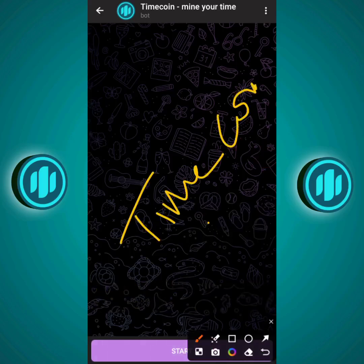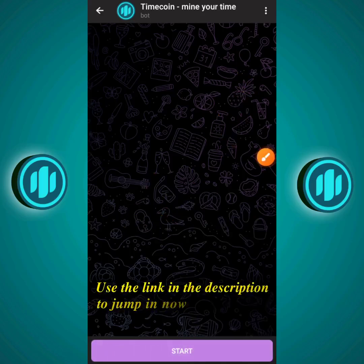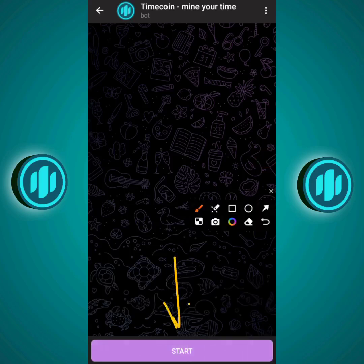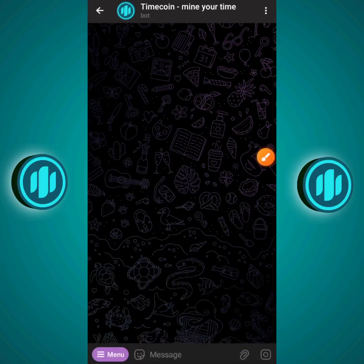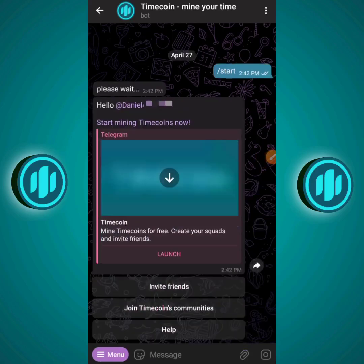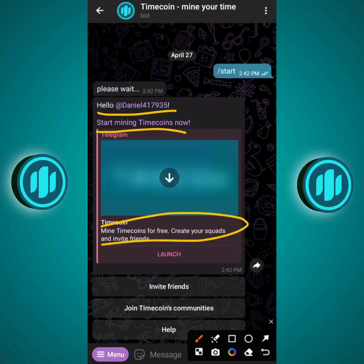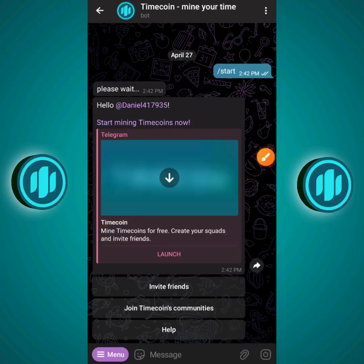This airdrop is just like Notcoin — you just mine. To get into this airdrop, all you have to do is click on the Start button. The moment you click on Start, you get a message that says 'Hello' and mentions your name, and it says 'Mine Timecoin for free, create your squads and invite friends.' Then we're going to click on Launch.